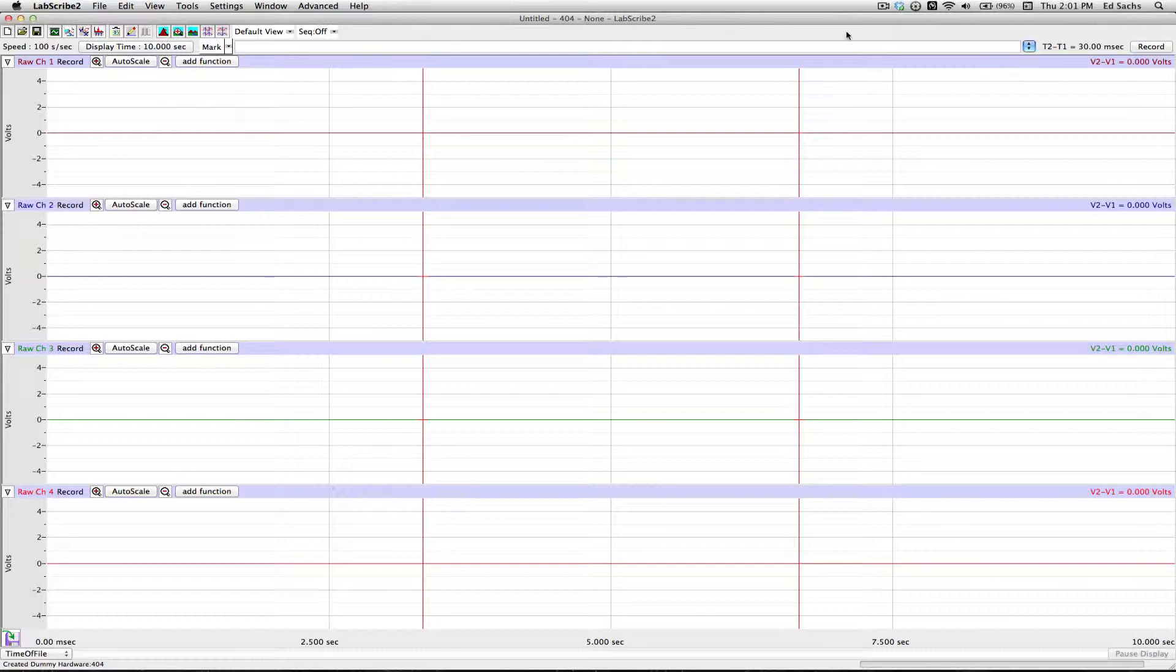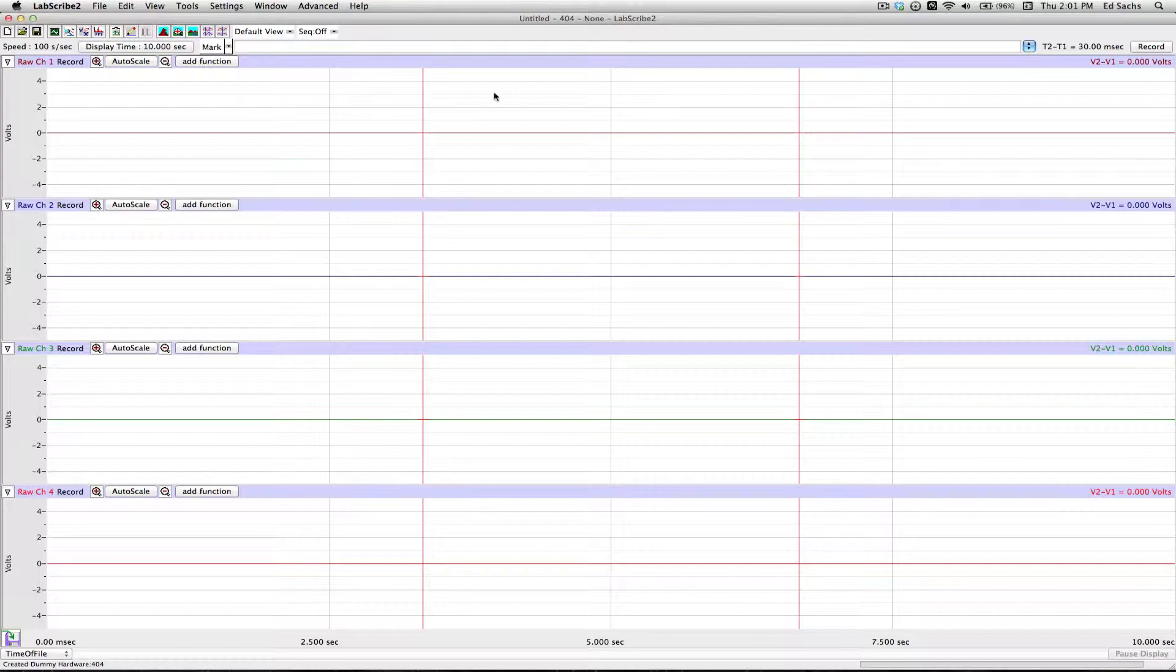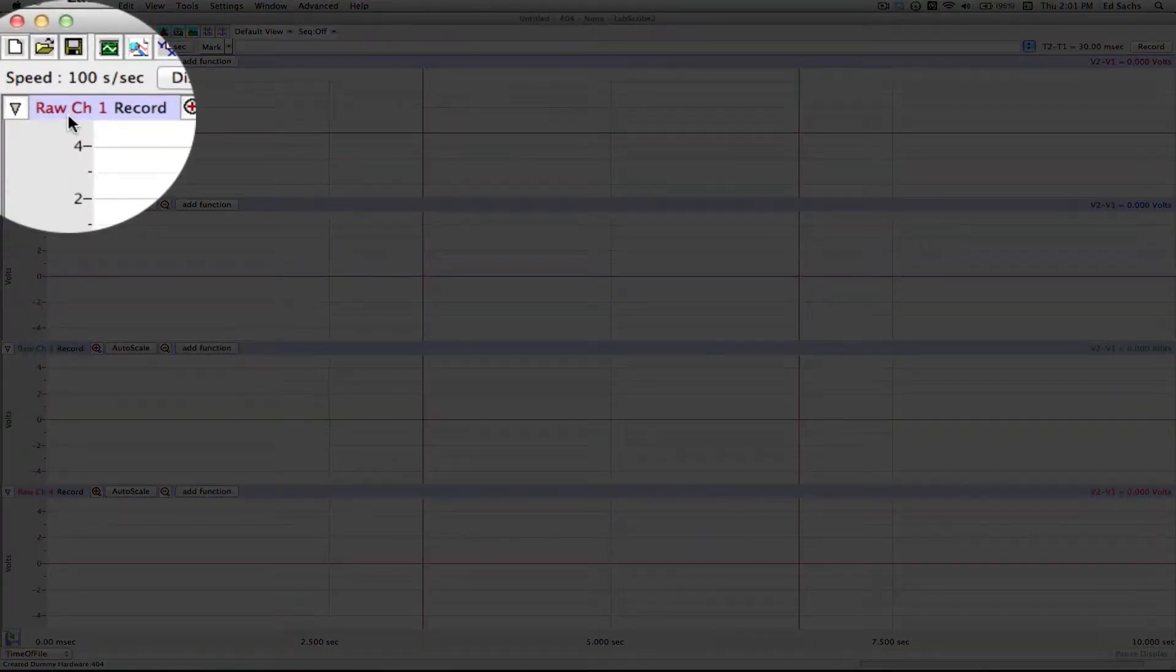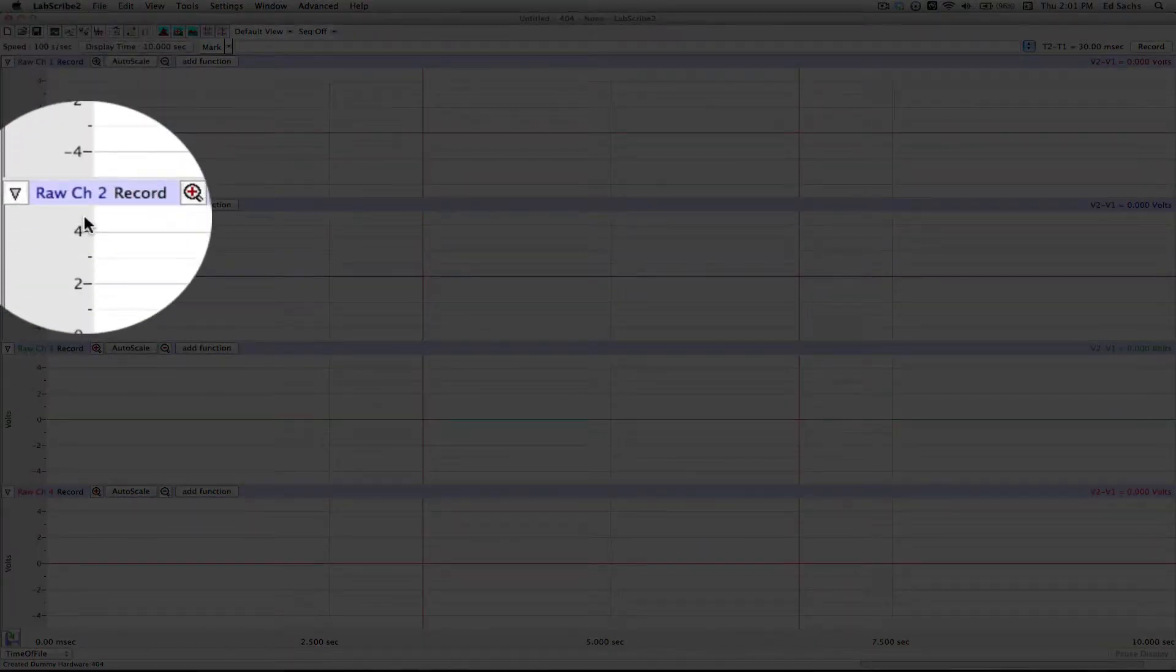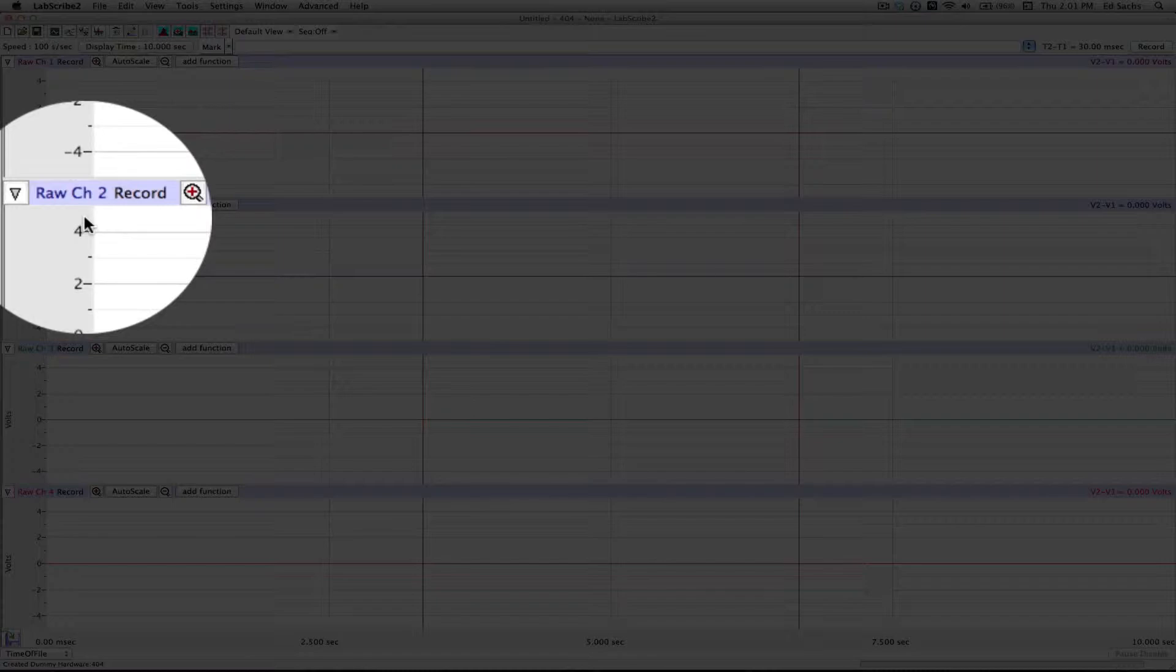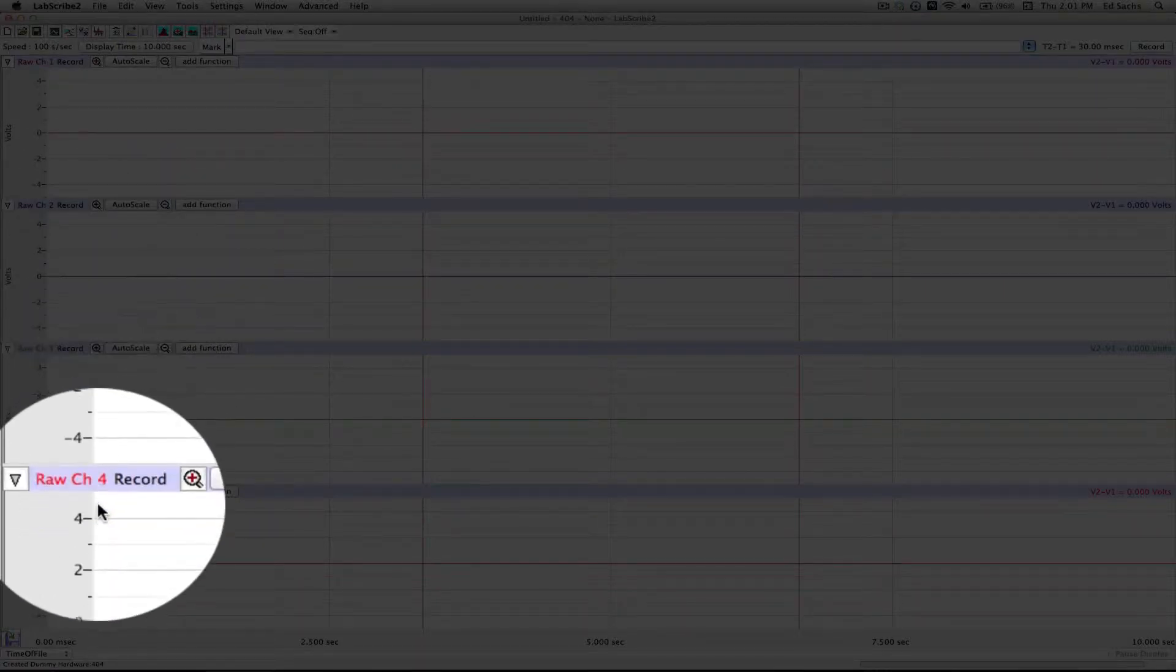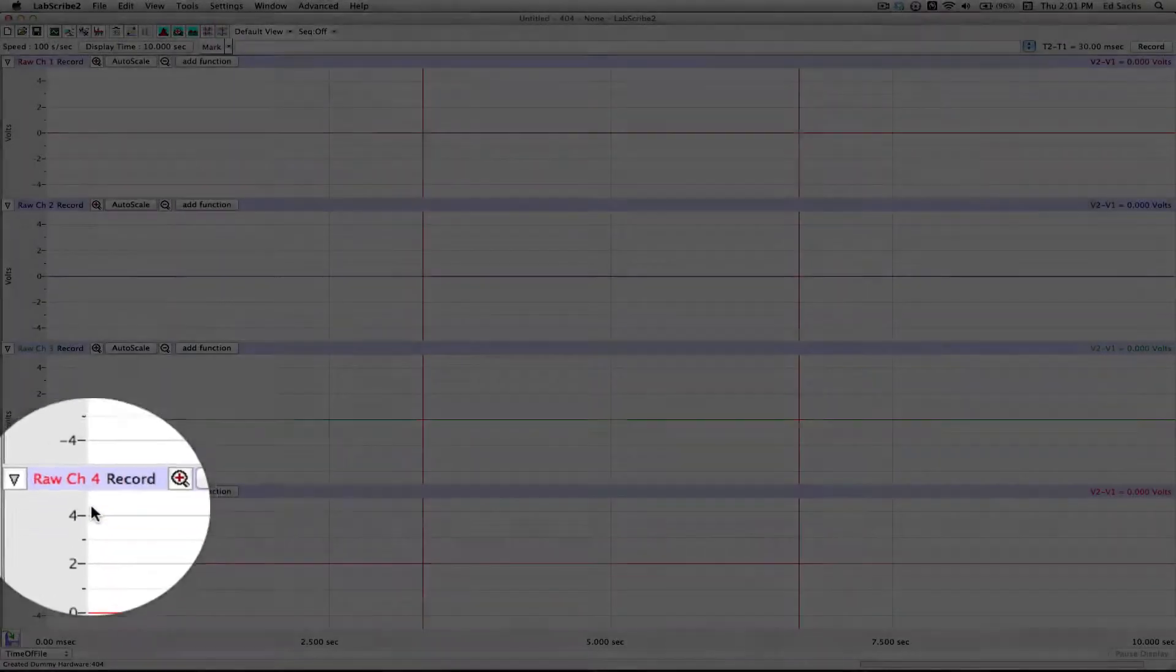To set that up ahead of time in LabScribe, we can set up a protocol. LabScribe, by default, comes up with four generic channels named RAW Channel 1, RAW Channel 2, RAW Channel 3, and RAW Channel 4.